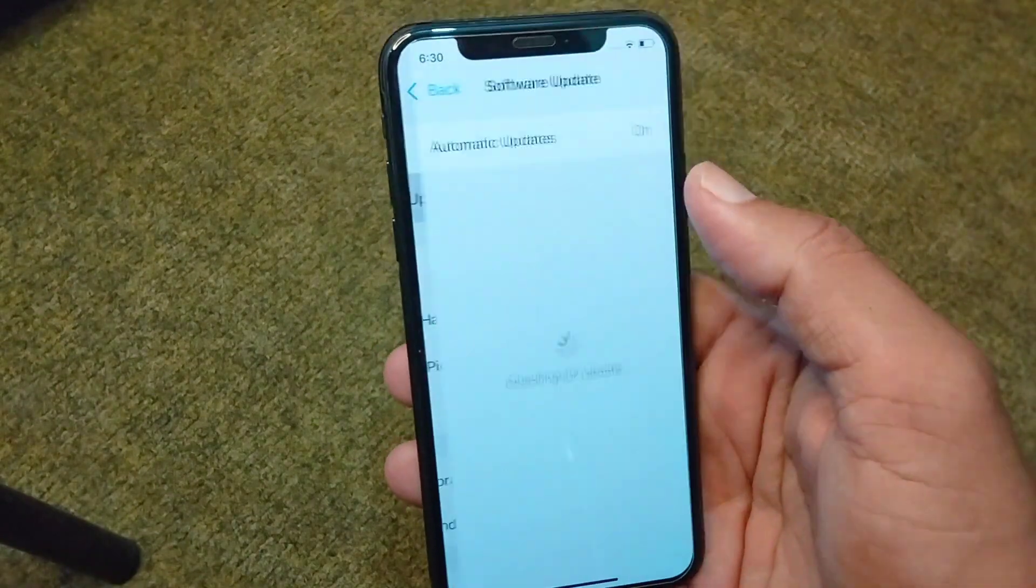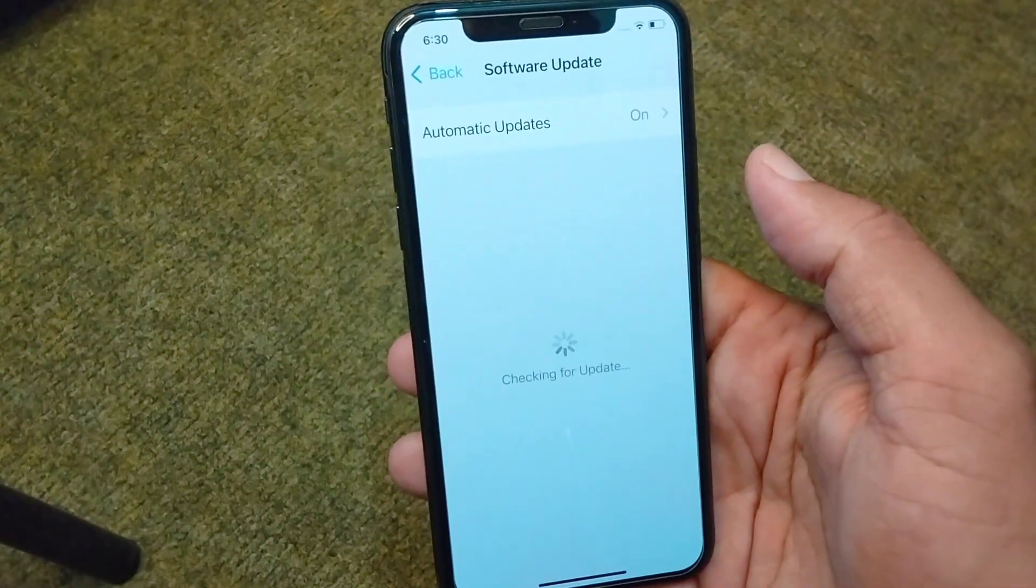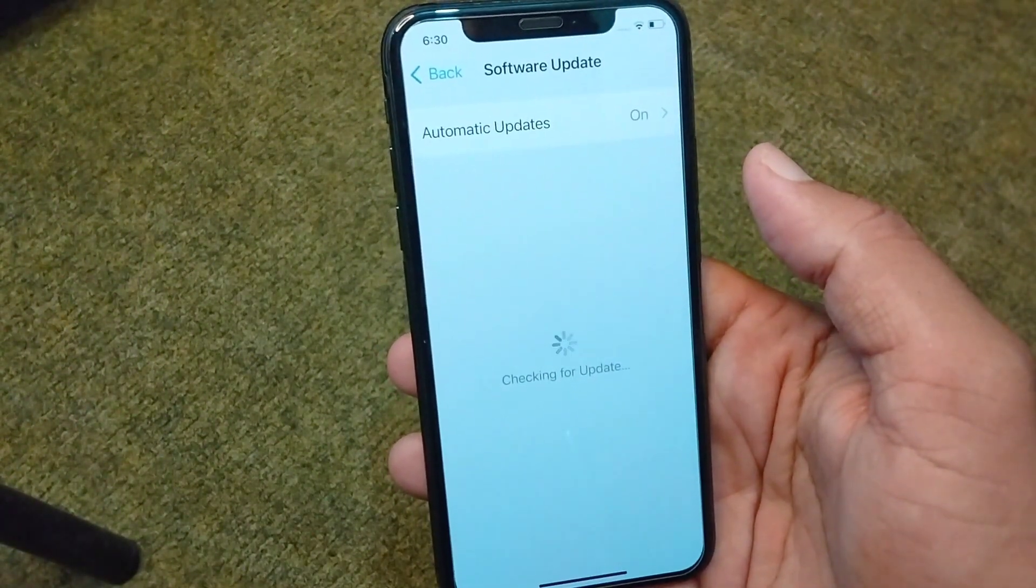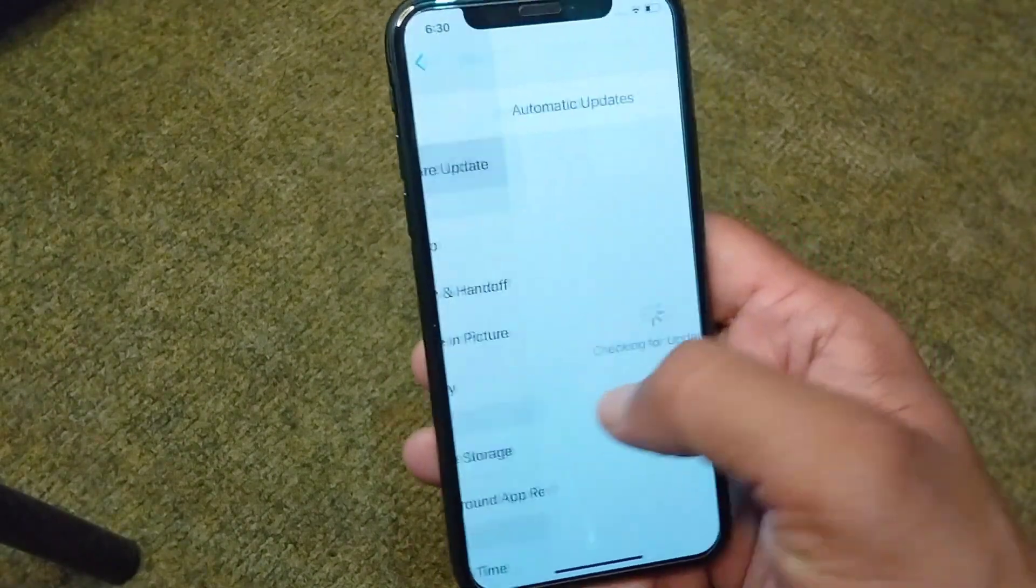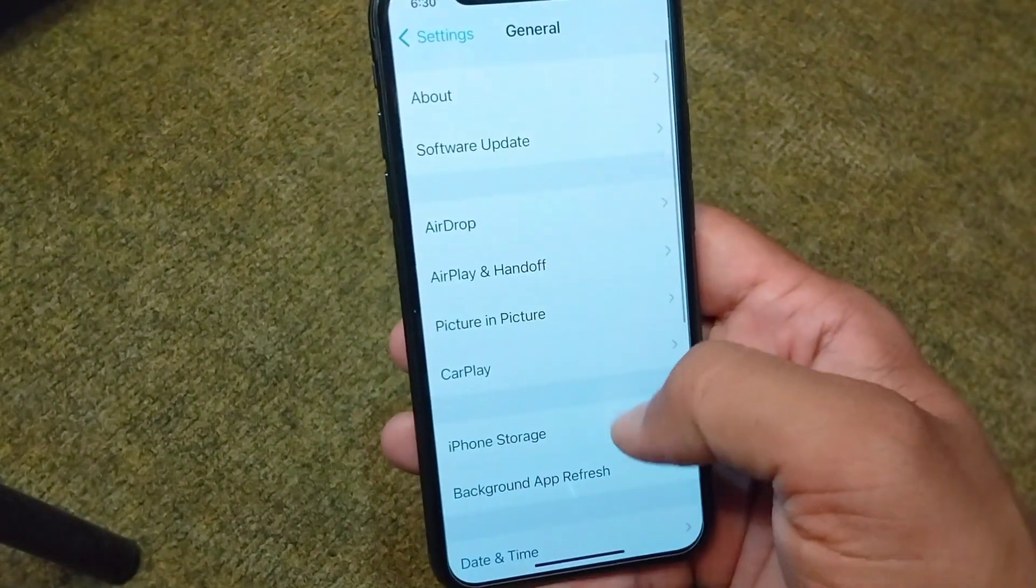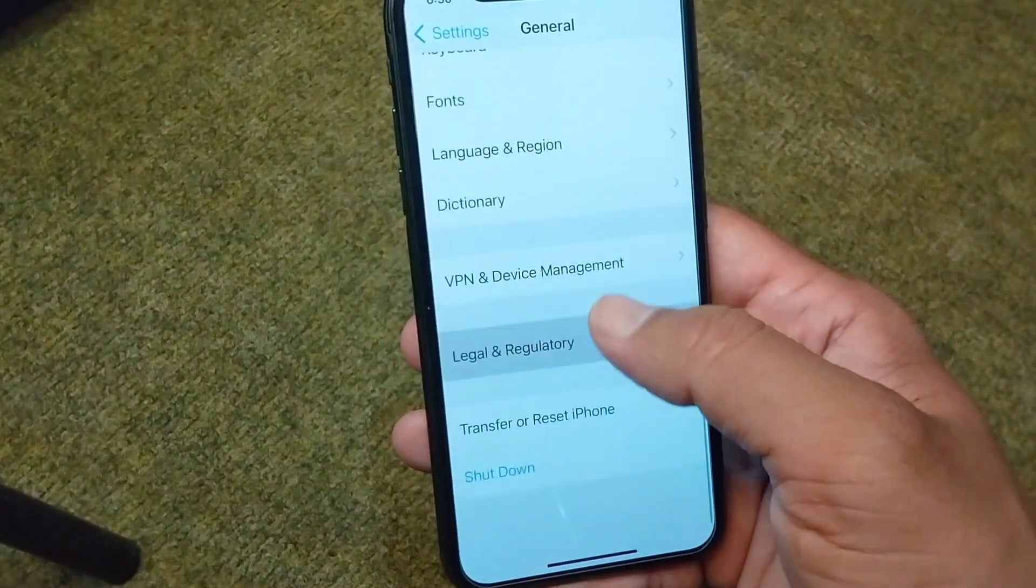Tap on Software Update and update your software to the latest version. After this, go back.